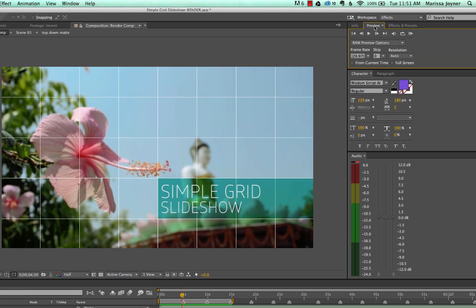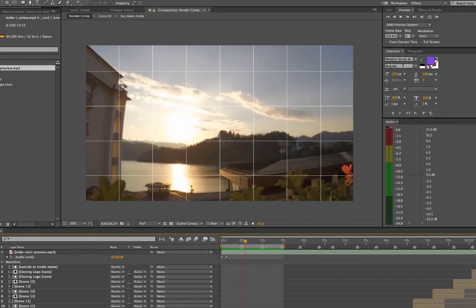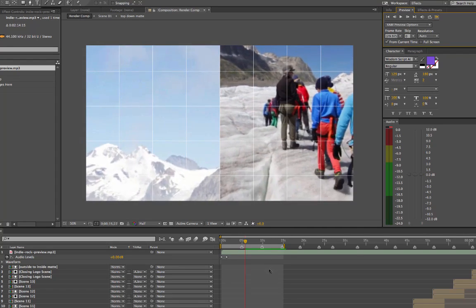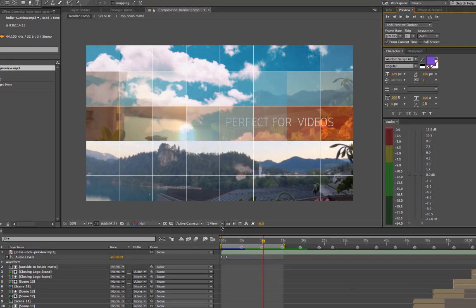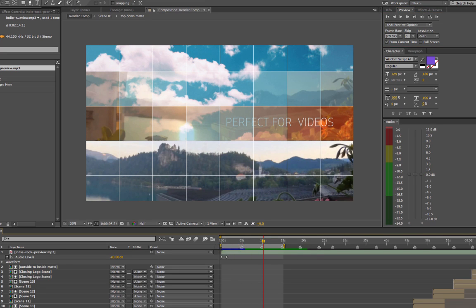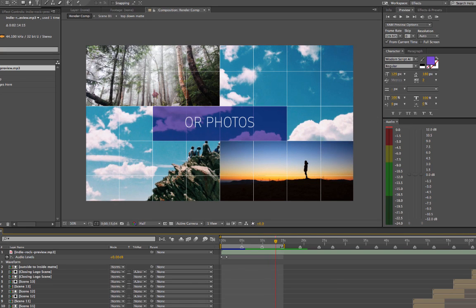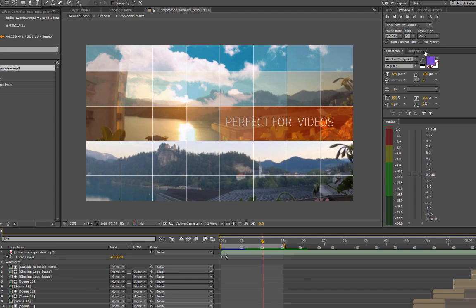In After Effects CC 2012 there's an option in the Preview panel called "From Current Time." You can move your current time indicator, check that box, and it will play back from your current time indicator instead of from the start of your work area. So if you've already seen the first five seconds and they look good, you can move your work area start time or use "From Current Time" and hit the RAM Preview button.